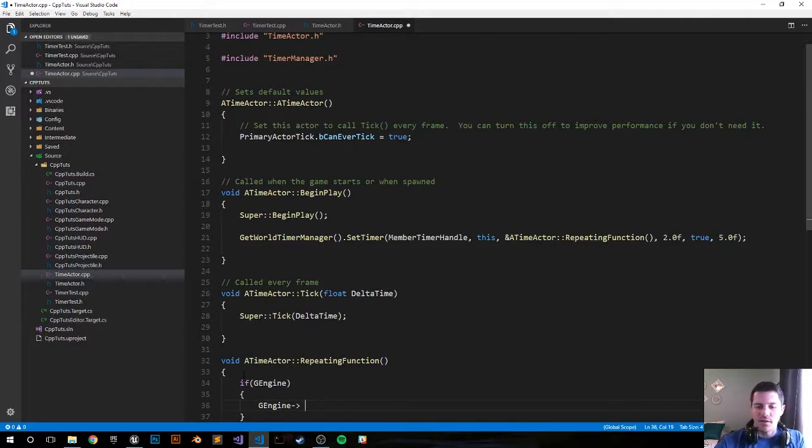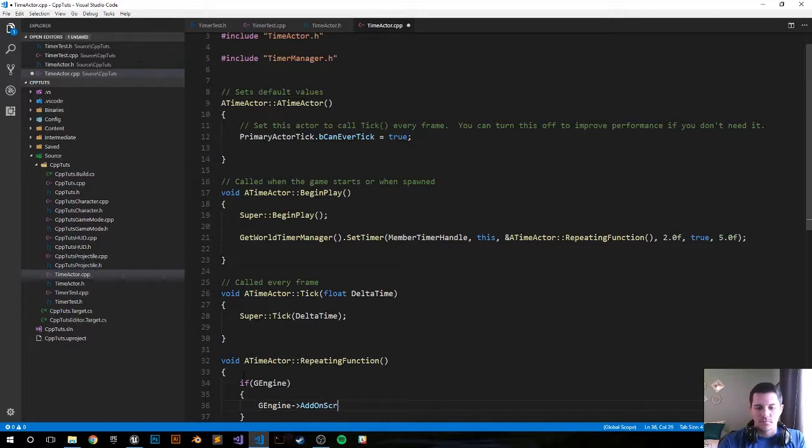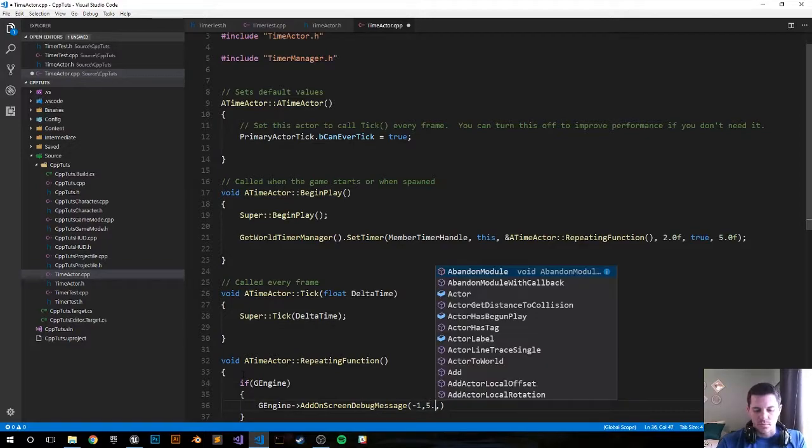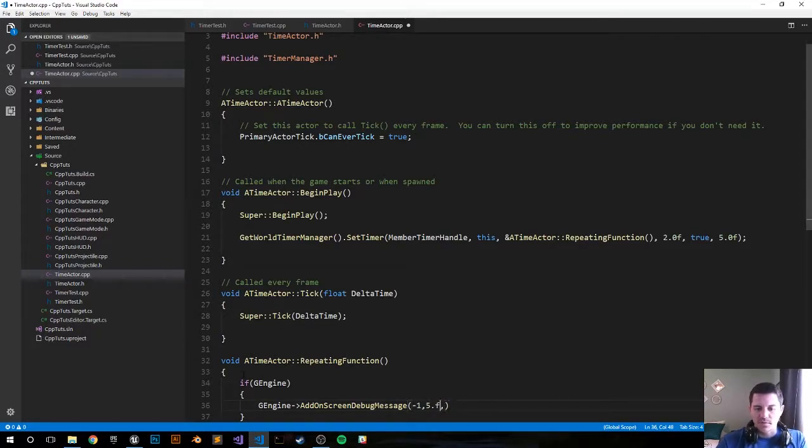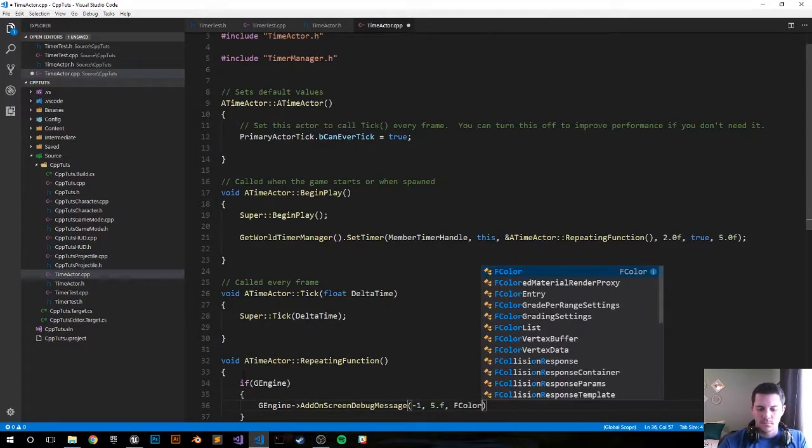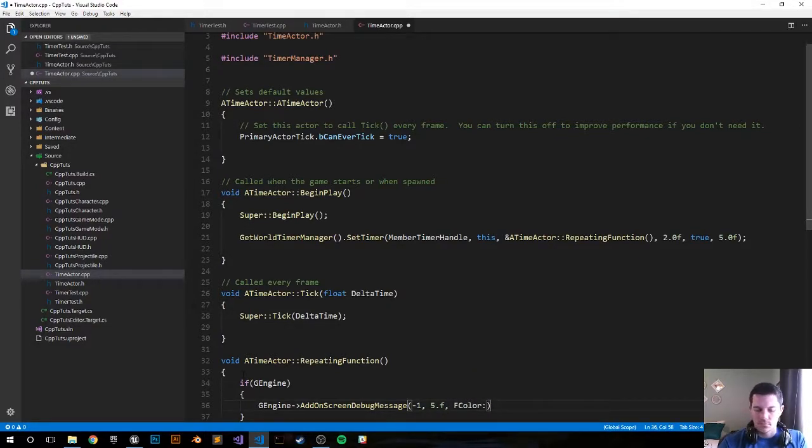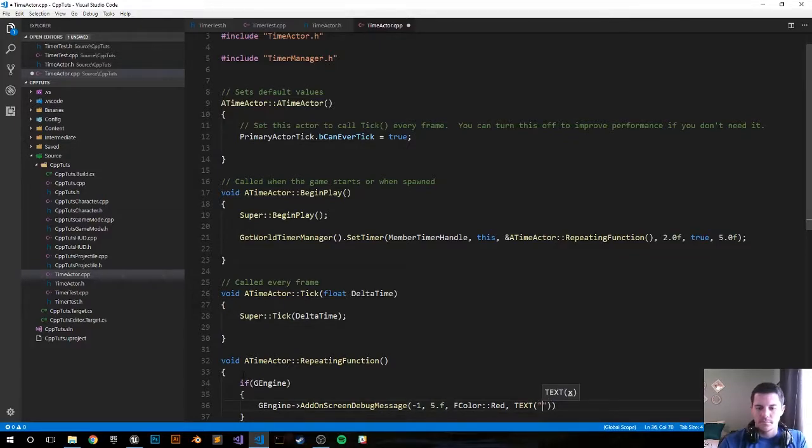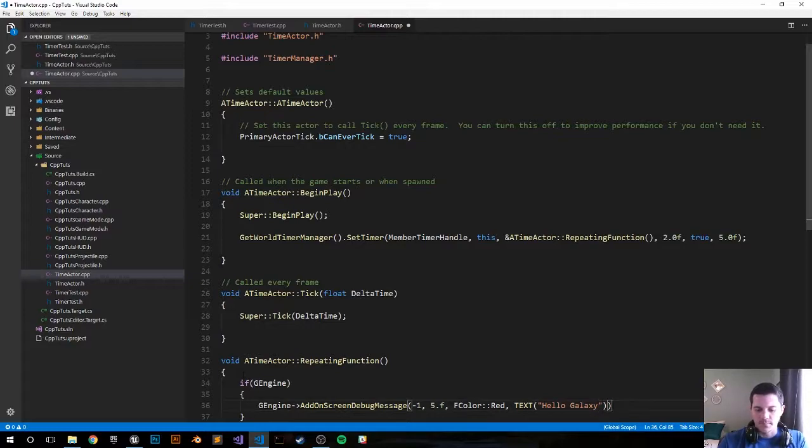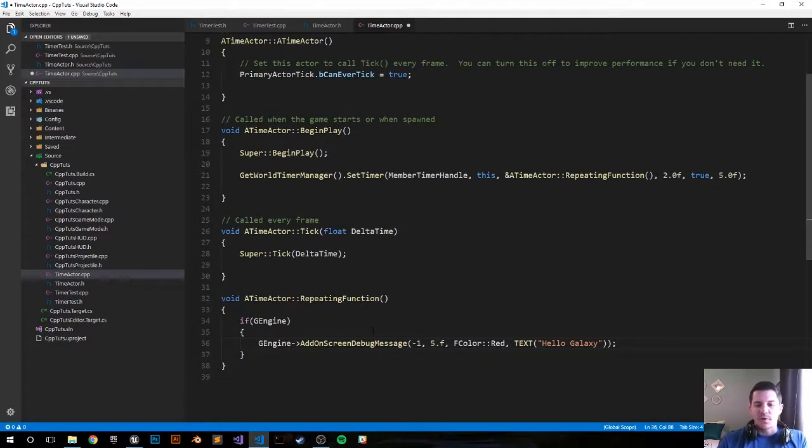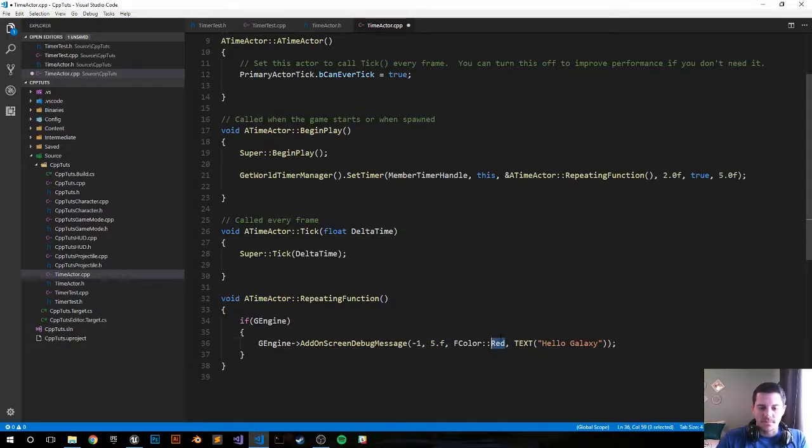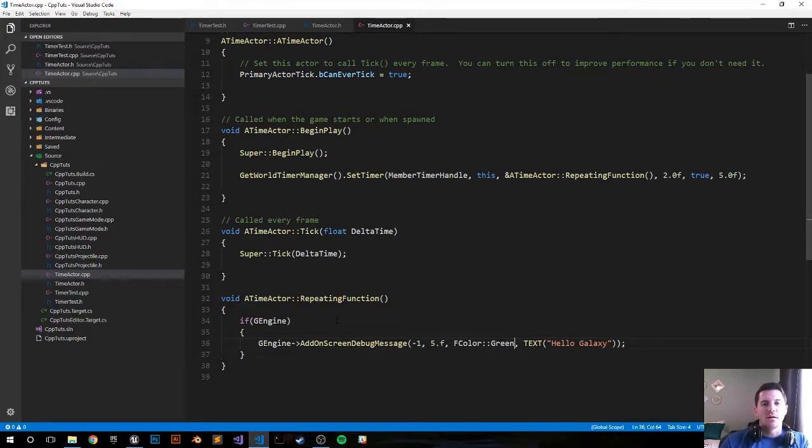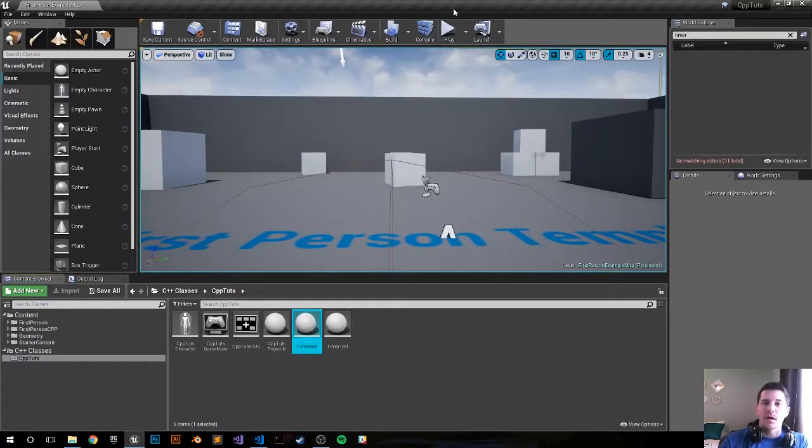Console log, add on screen debug. So these are going to appear for five seconds and they're going to be in the color red. Or I may just change it up, let's go ahead and make it green so we see something different. All right, time actor, I think that's it. Good, let's go back into the editor, compile and see what happens.